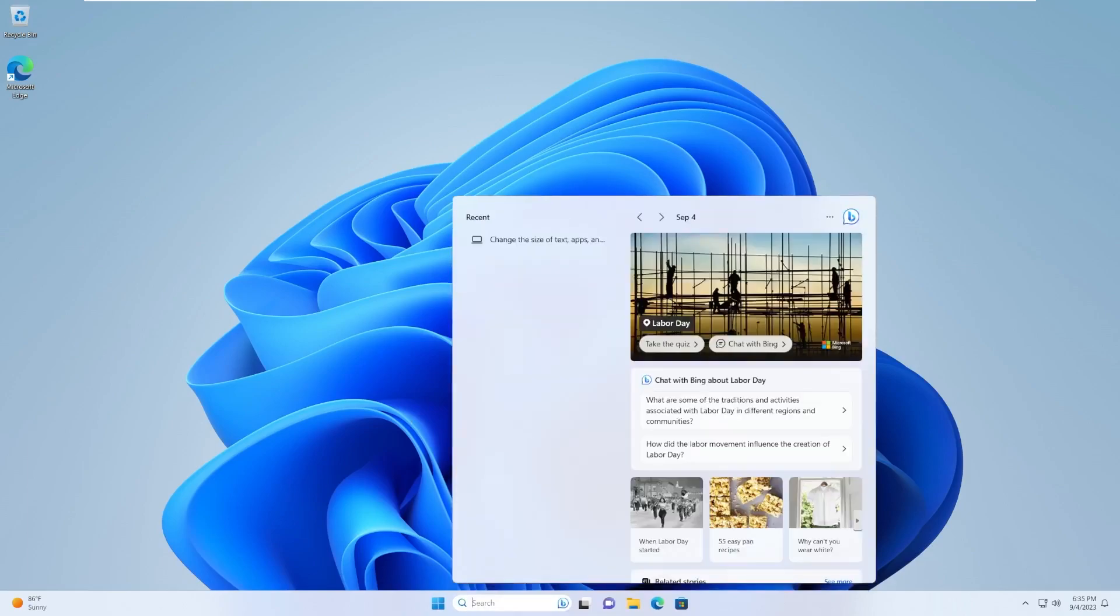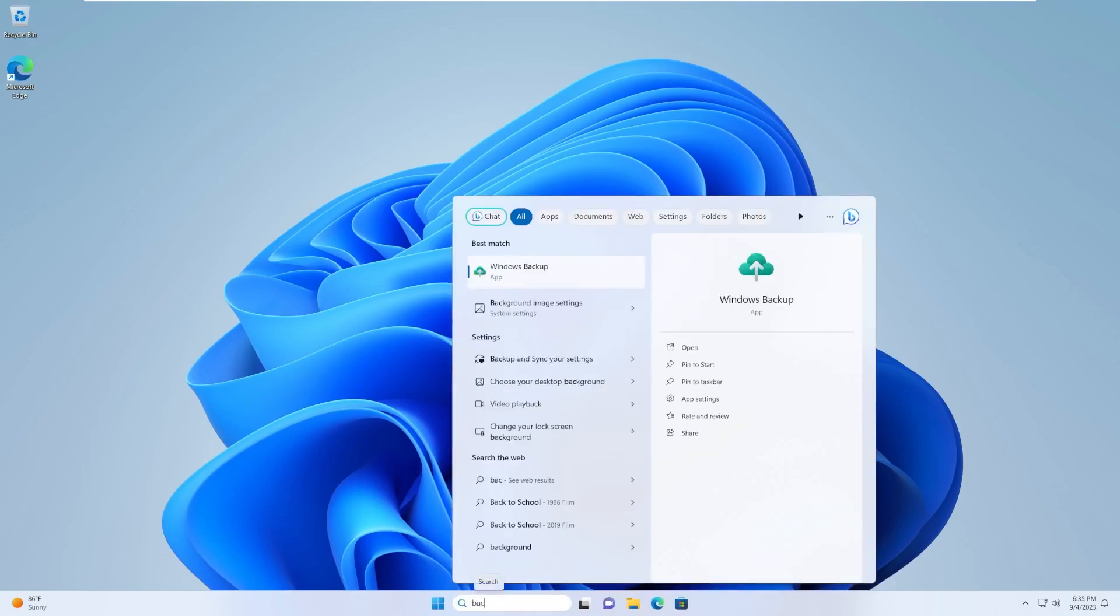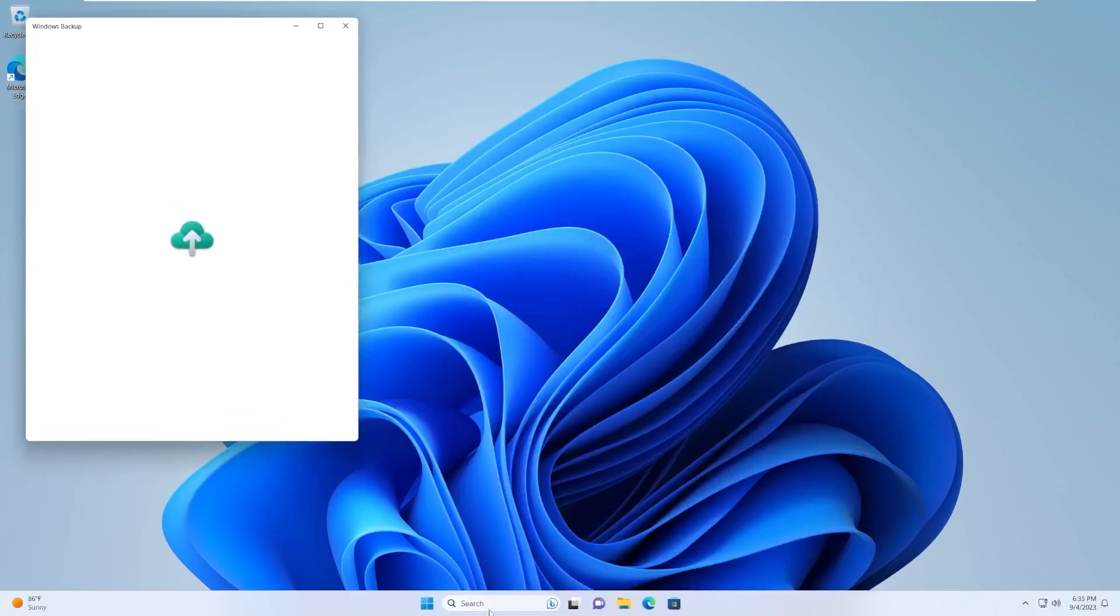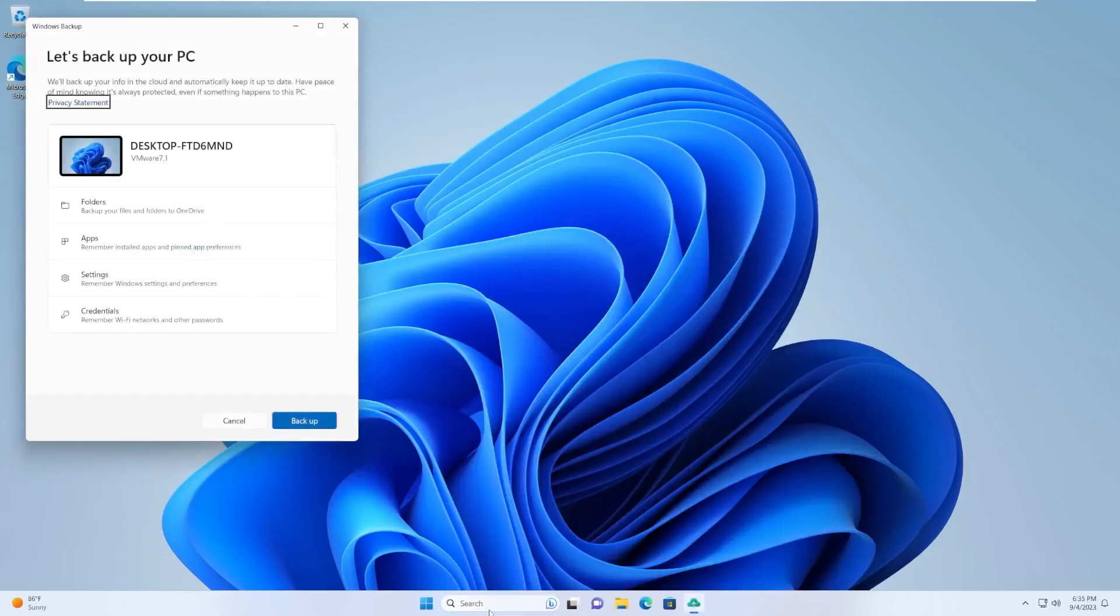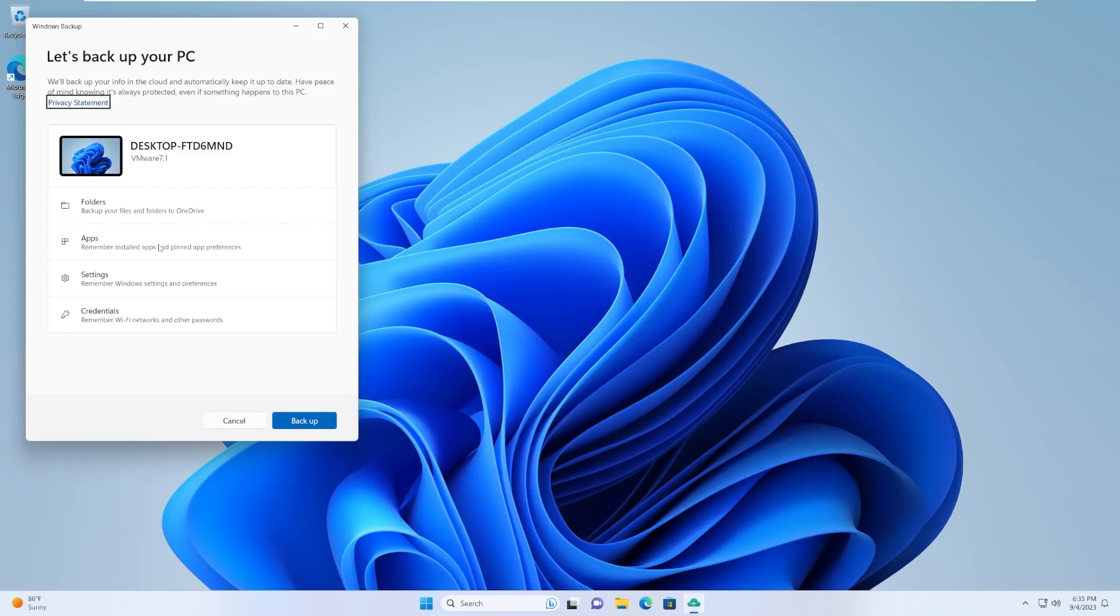There is a new Windows backup app, which I actually didn't want to take a look at, because I am excited for this one. What this is going to do is back up all your folders and files. It's going to remember installed apps and pinned app preferences.